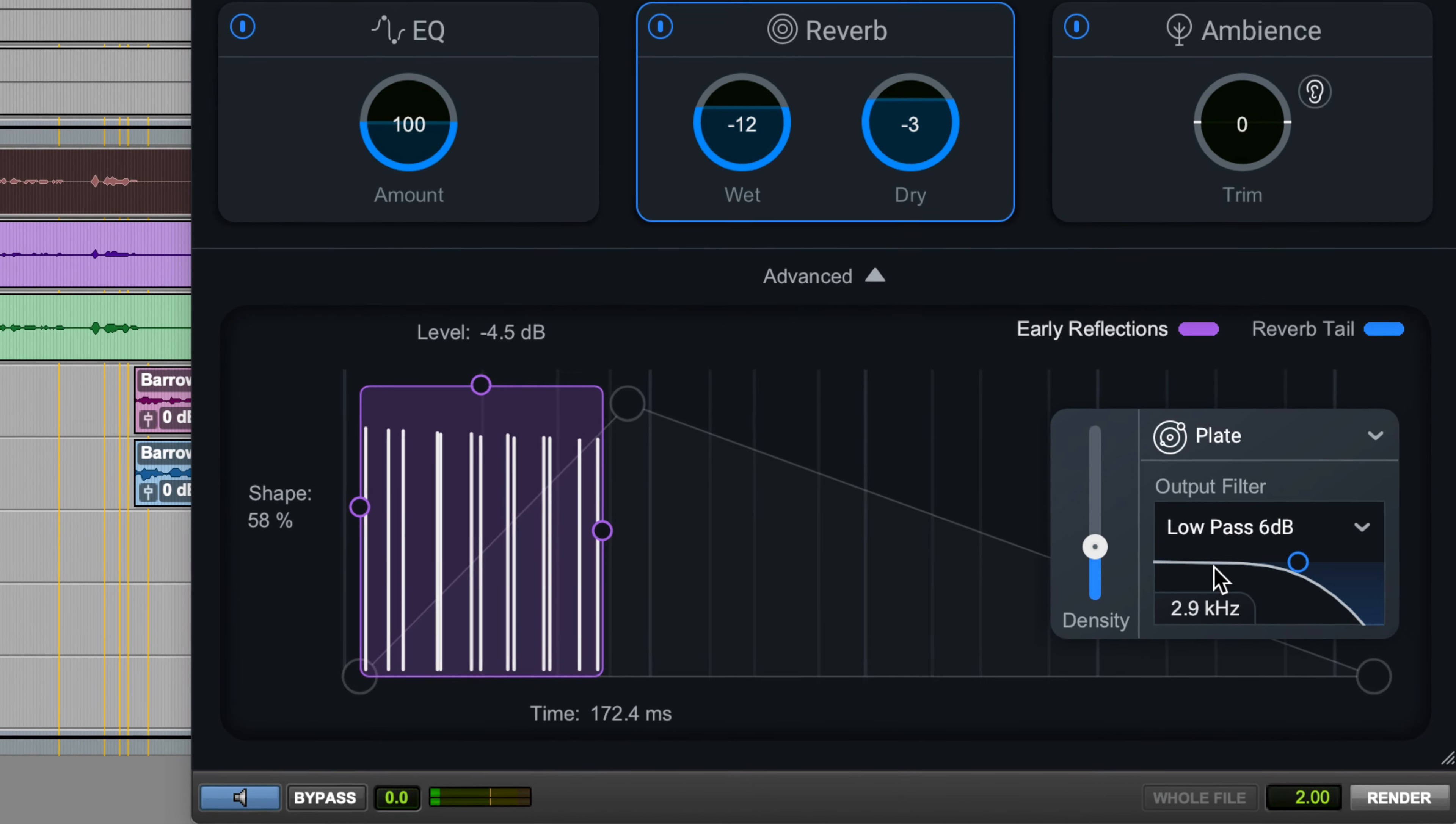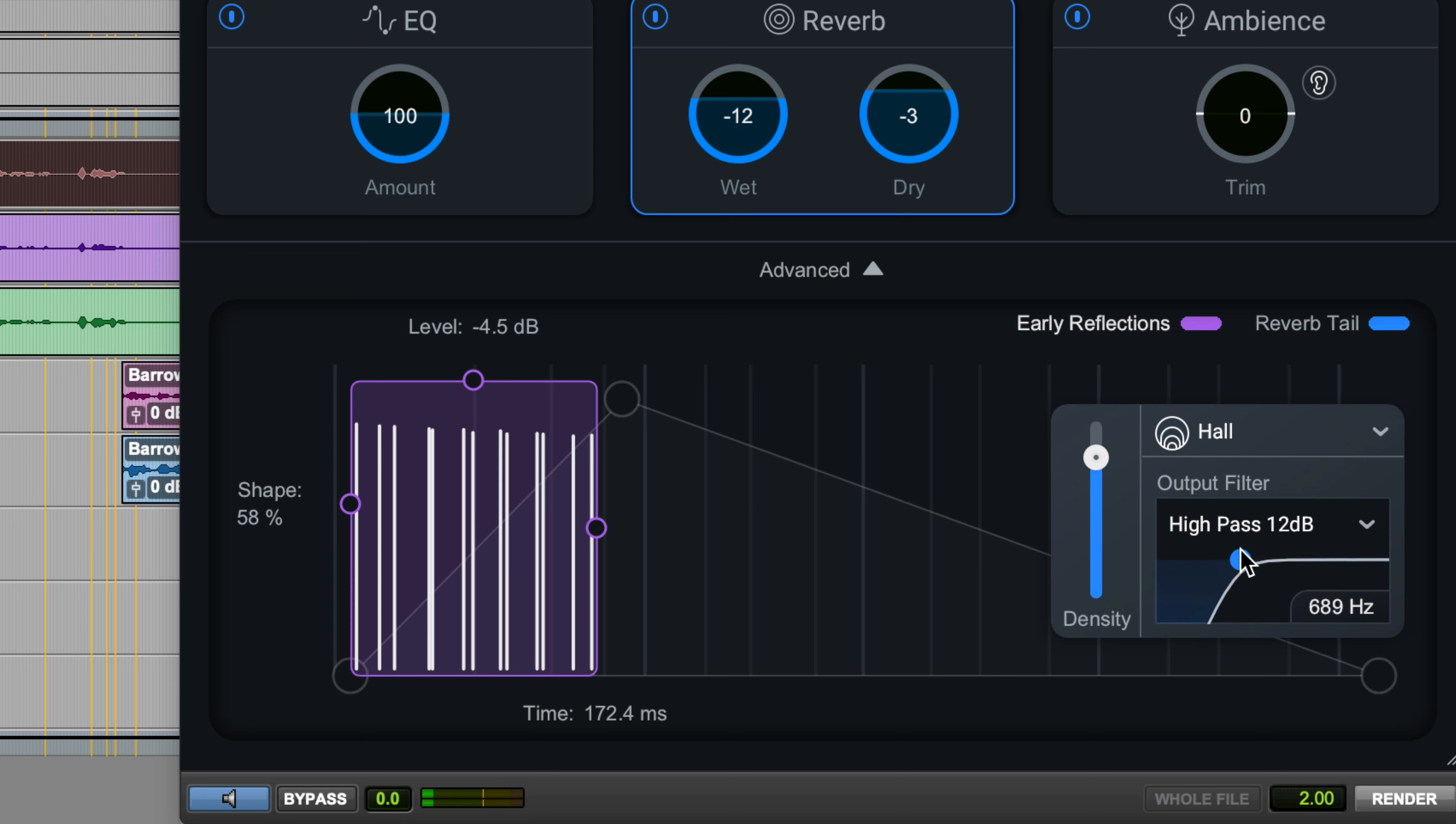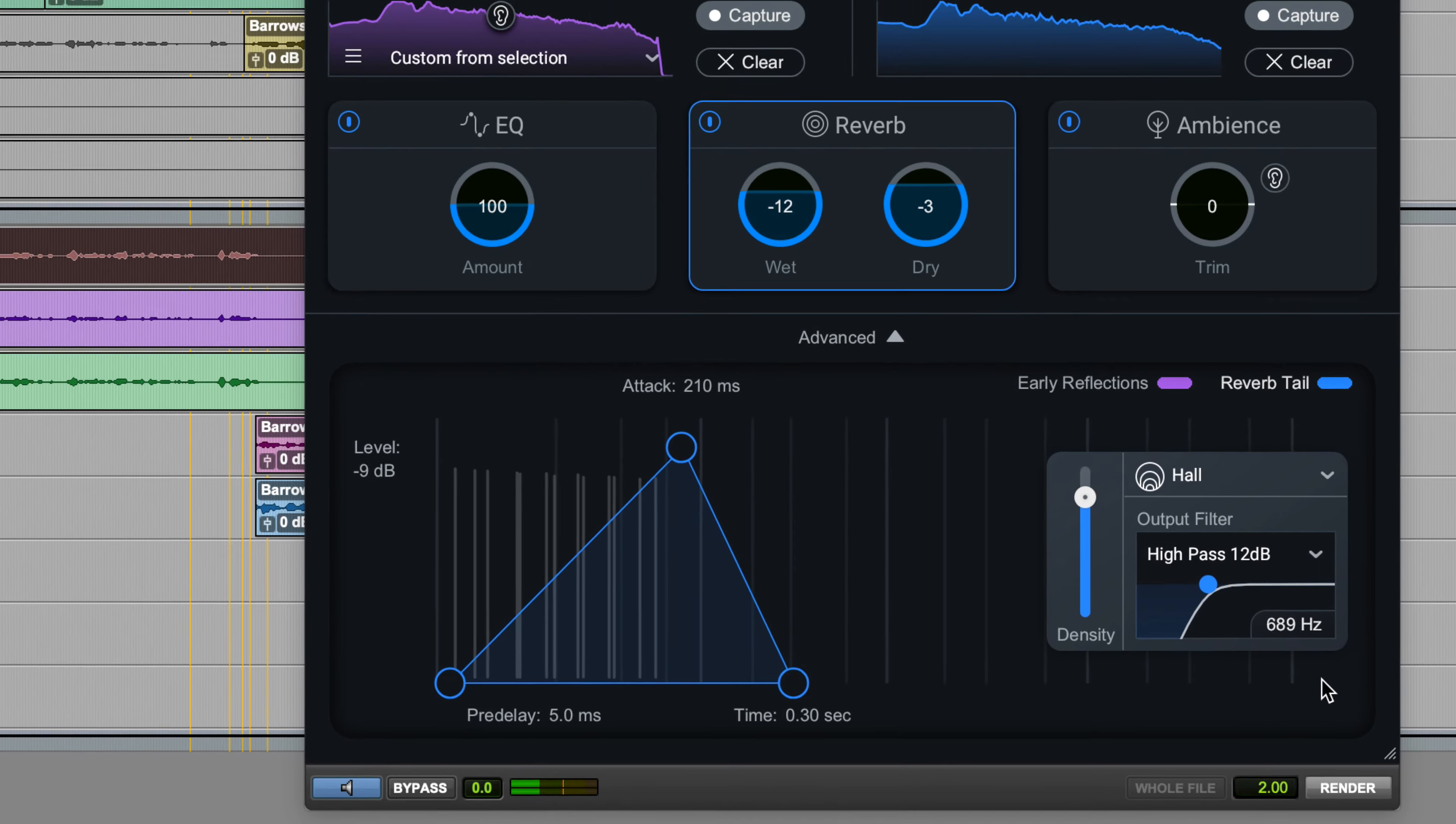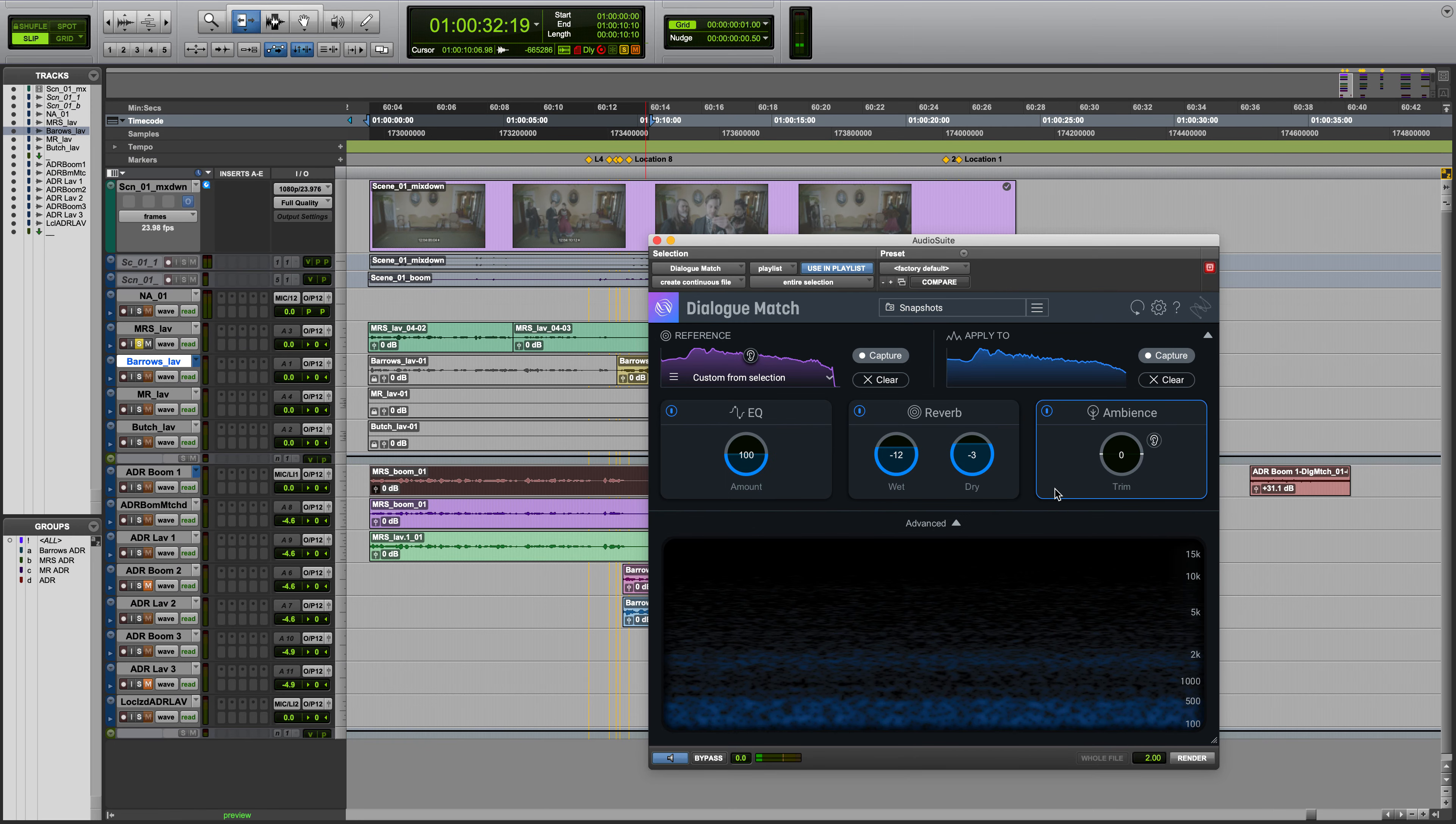You can change the reverb type, the density, which is the amount of absorption in the simulated room, the output filter type, and the cutoff frequency of your selected output filter. The low-pass and high-pass filters have the same function as EQ filters, but these are applied to the output of the reverb.